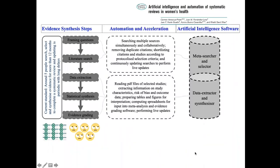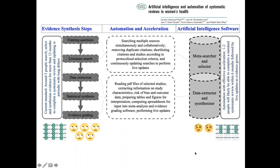But artificial intelligence software can be developed to automate the literature search aspect that I just described to you and can also be developed to extract data from papers. And the idea is that few people can do the same stuff that normally is done by a lot of people over a long period of time, and that these two people can do it more quickly.